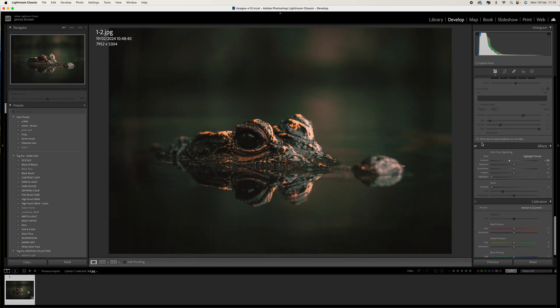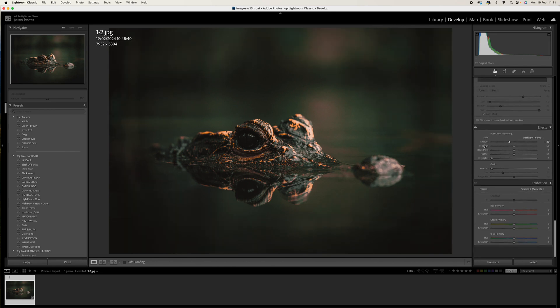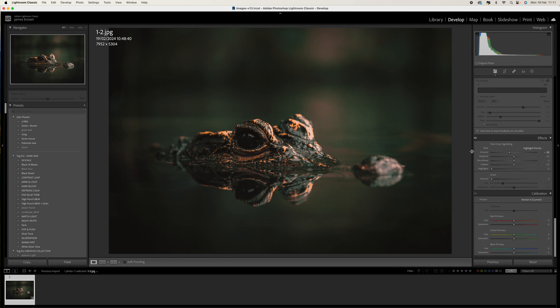So then we come to the calibration. This is where we have a little bit of fun with the primary colors. So the first one is the red. We're going to come to the hue and push that up to plus 20.